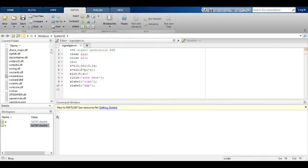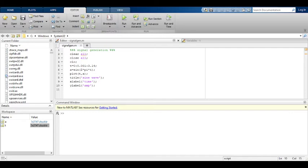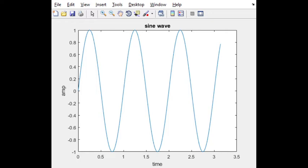You will see the difference by observing the figure window. It is executing in figure window. Sine wave generated with the title as sine wave, x label is time, y label is amplitude. Have you noticed the difference by seeing the figure window? Have you understood?